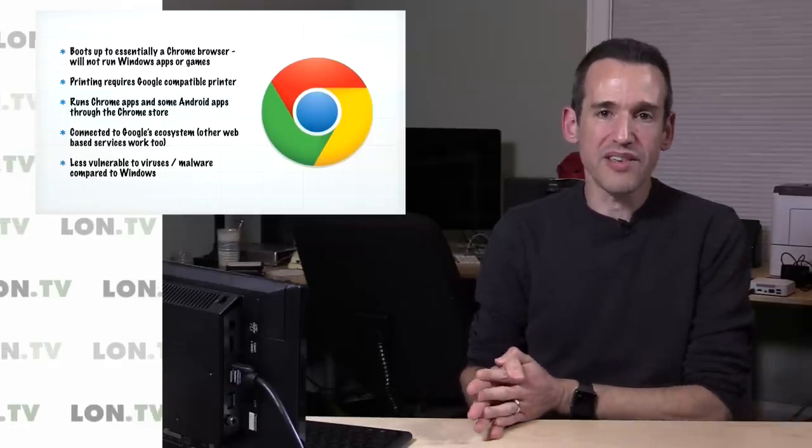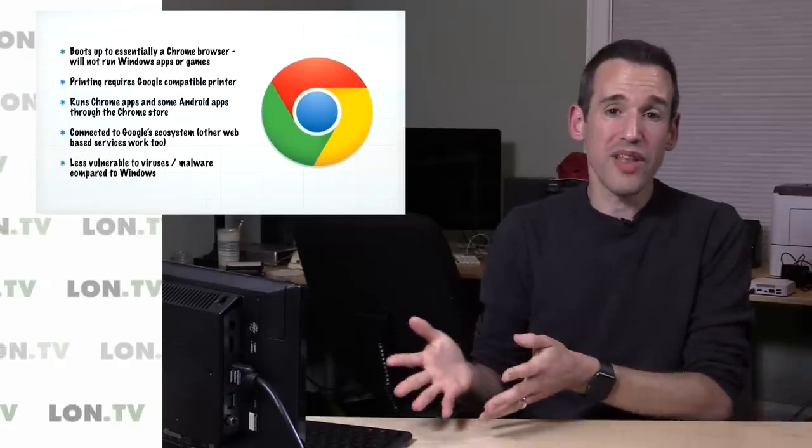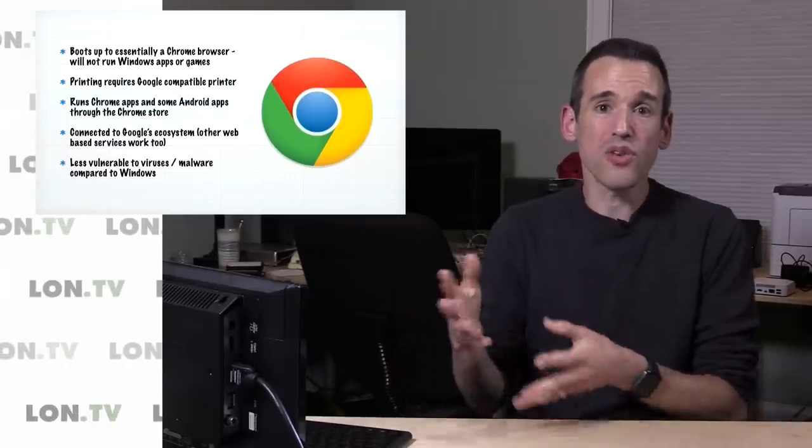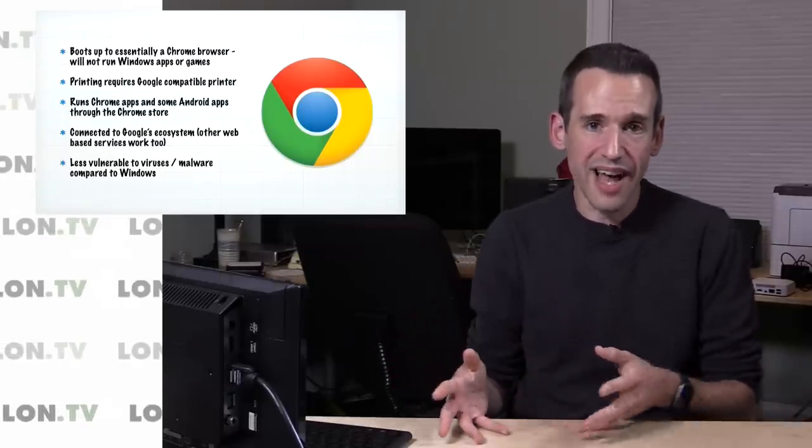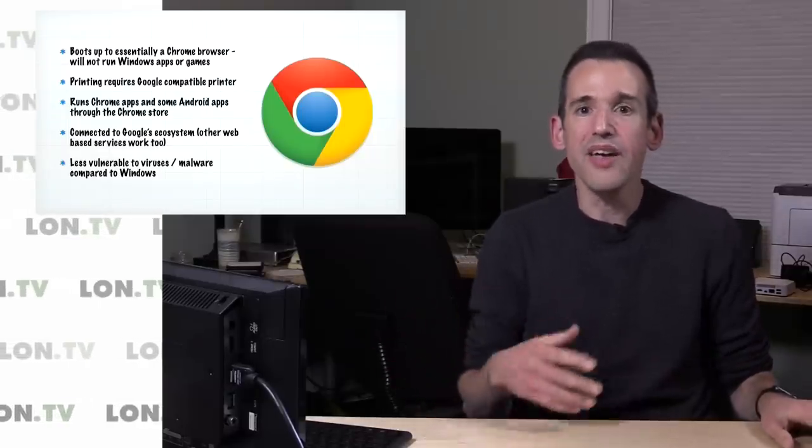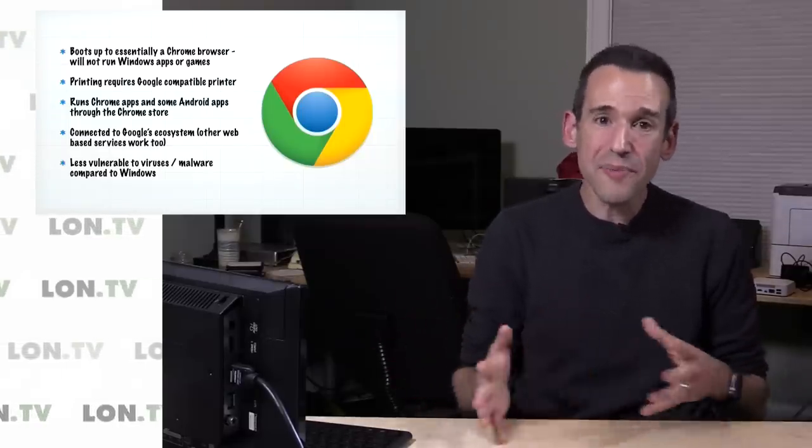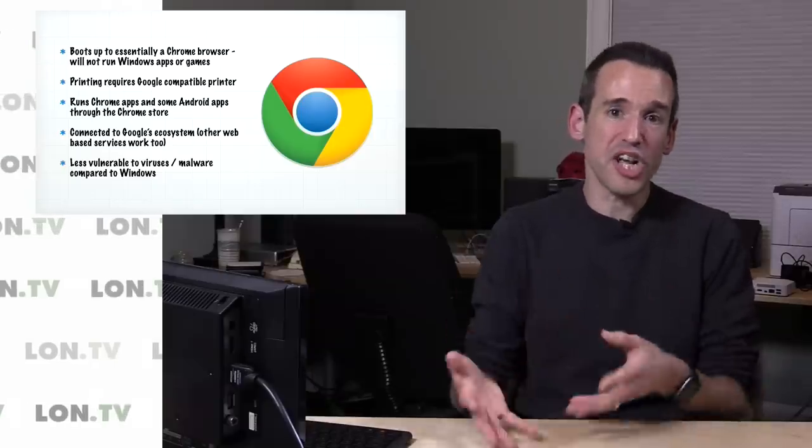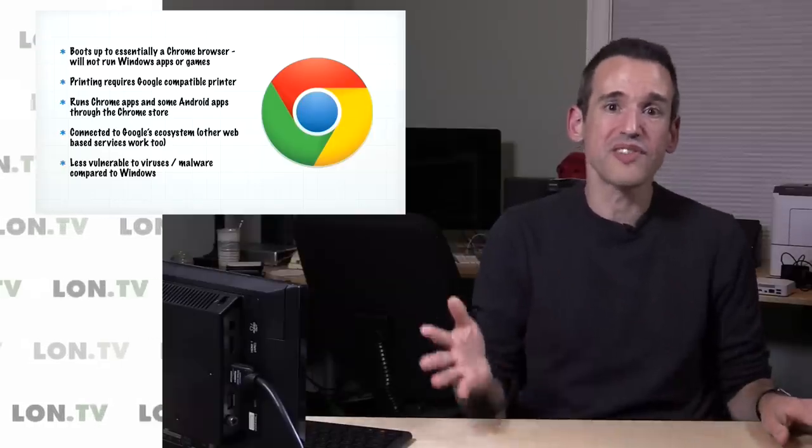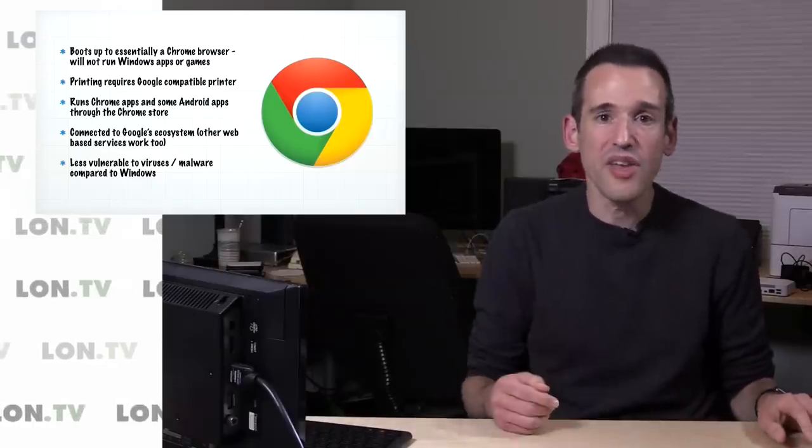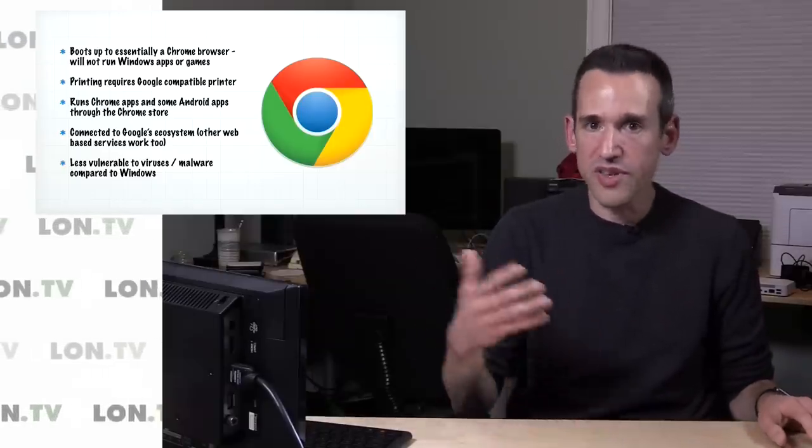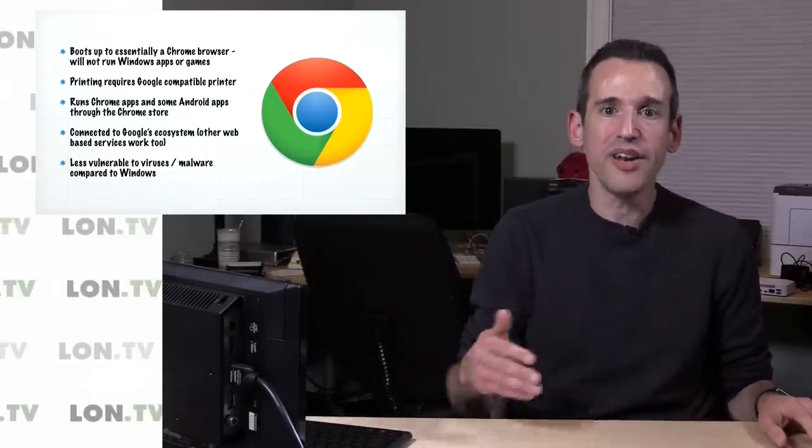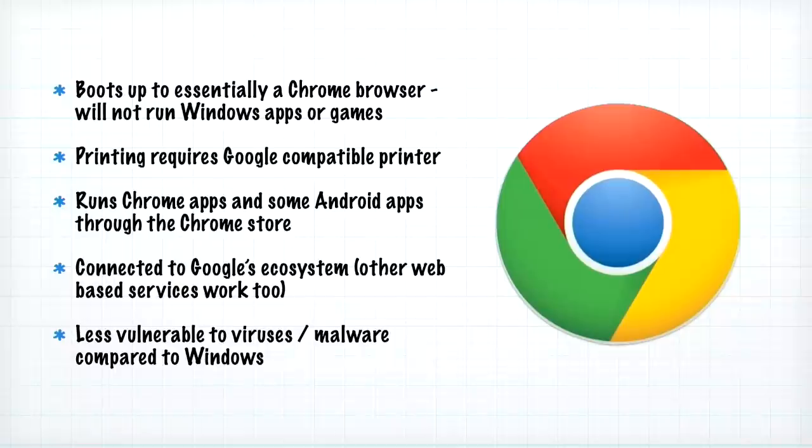Printing though becomes a little bit challenging on these because most of these devices do not support a lot of older printers. They need to have a printer that supports the Google Cloud Print technology, so that might make things a little bit difficult. On the printing side, you want to check that your printer is compatible with Chrome or at least Google Cloud Print before you go out and buy one of these things, otherwise you may have to get another printer too.